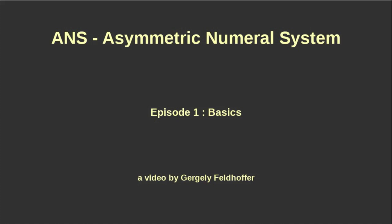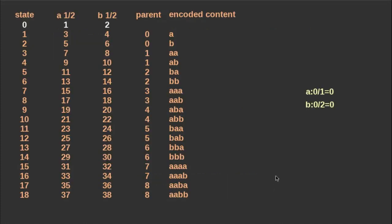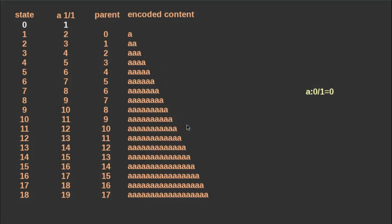To explain how ANS works, let me use a symmetric case first. Here we have two symbols and use an ordering of the possible words of the two kinds of symbols very similar to the binary numeral system. If we have only one kind of symbol the numbering is even simpler. We just use the number to describe how many of the symbols the word contains.